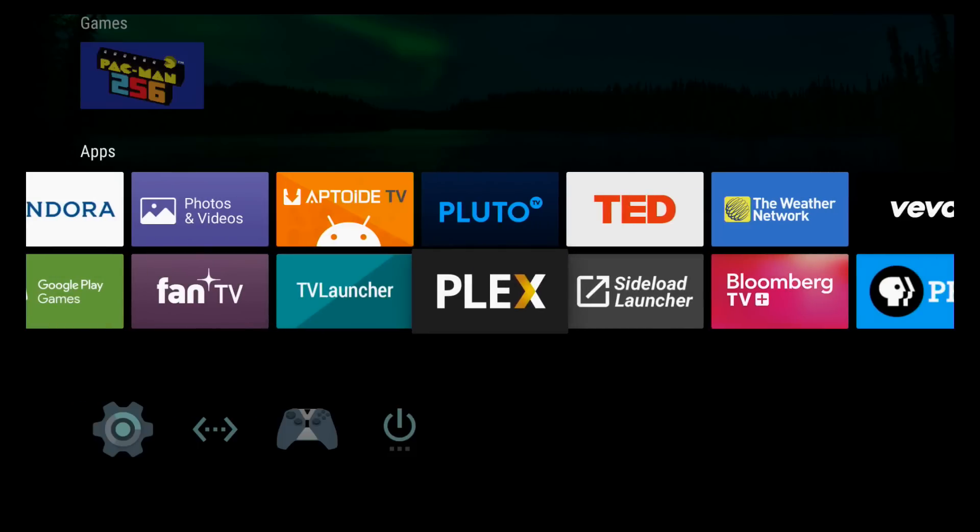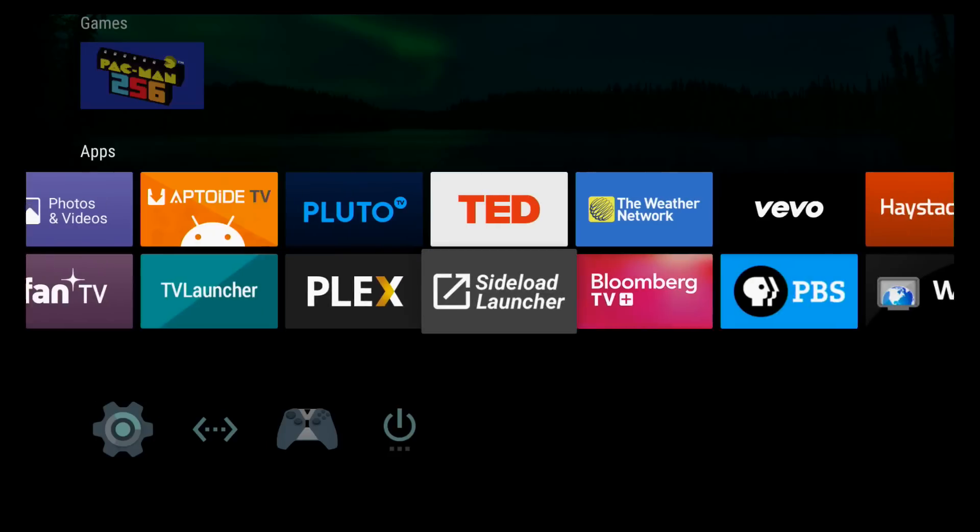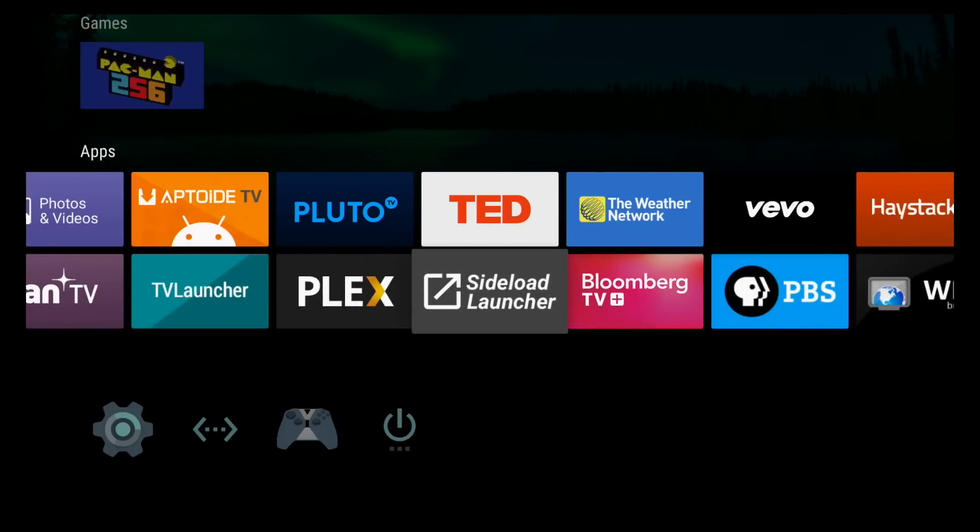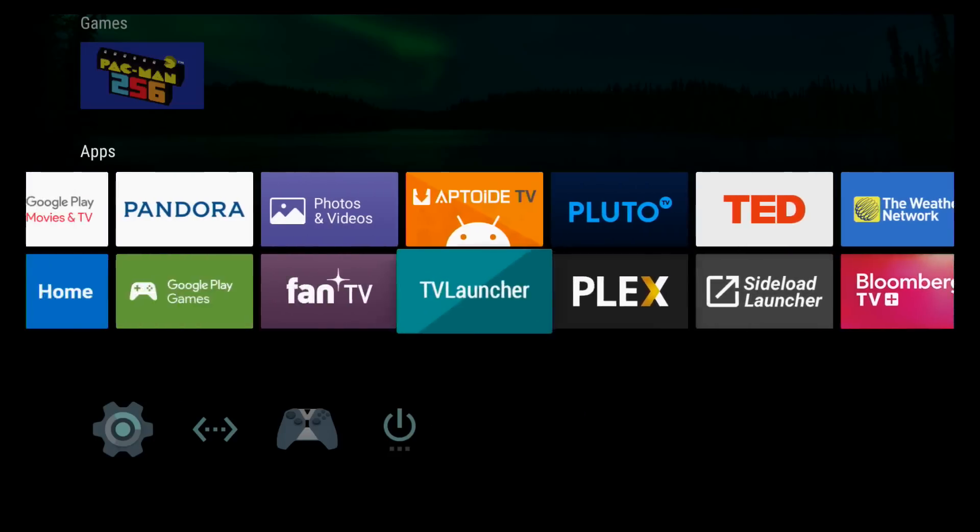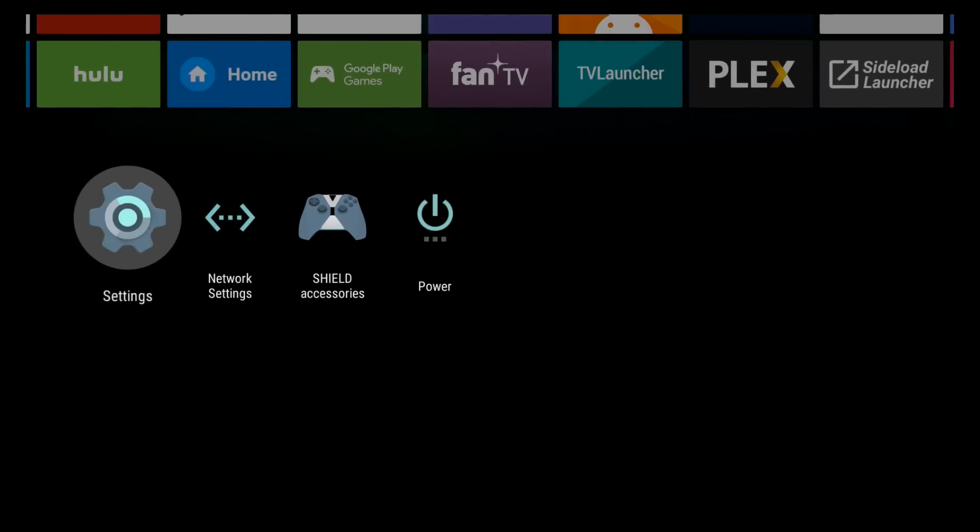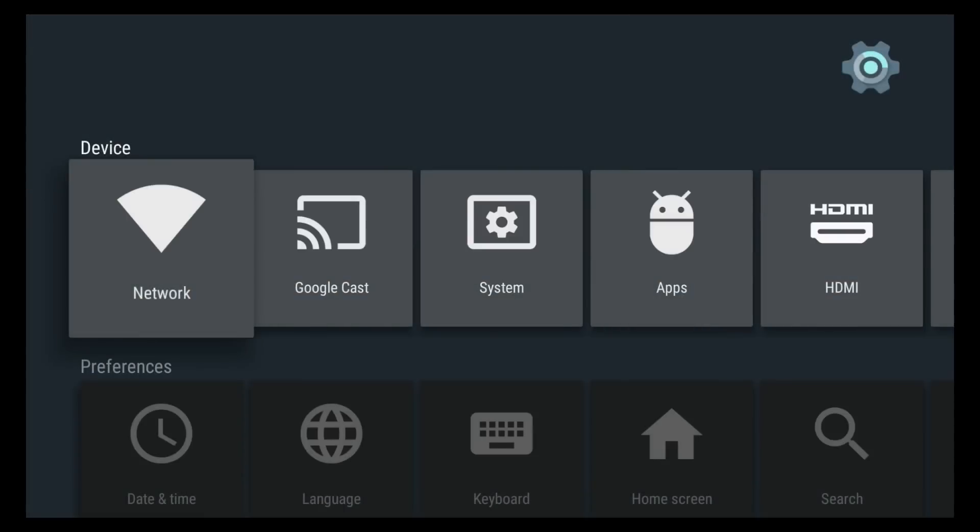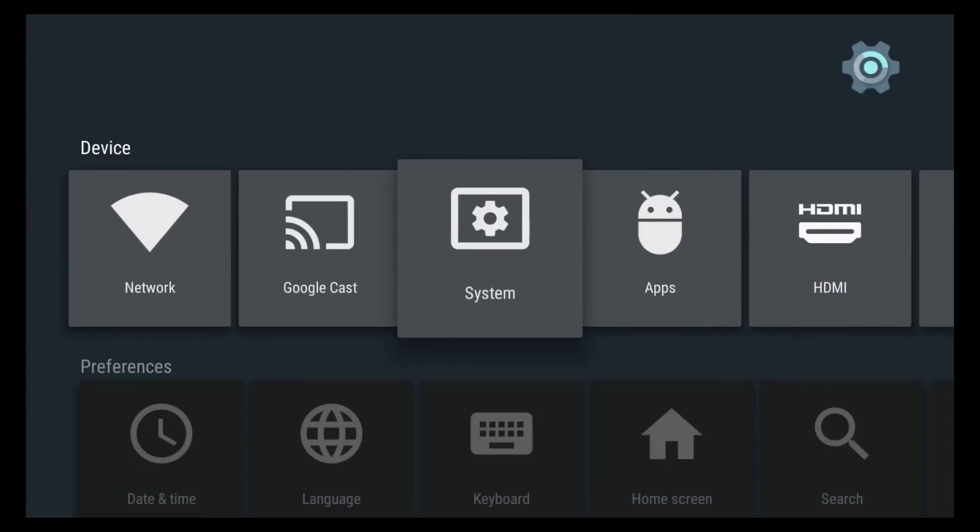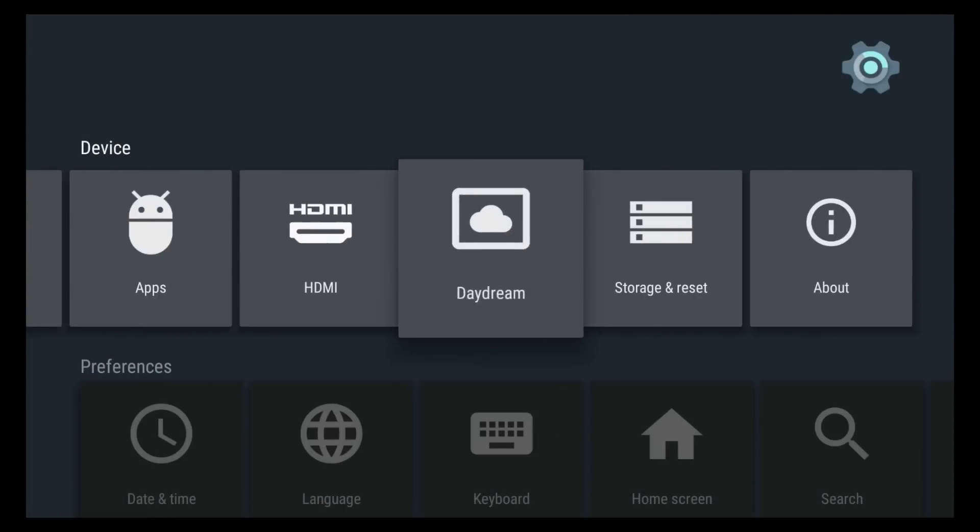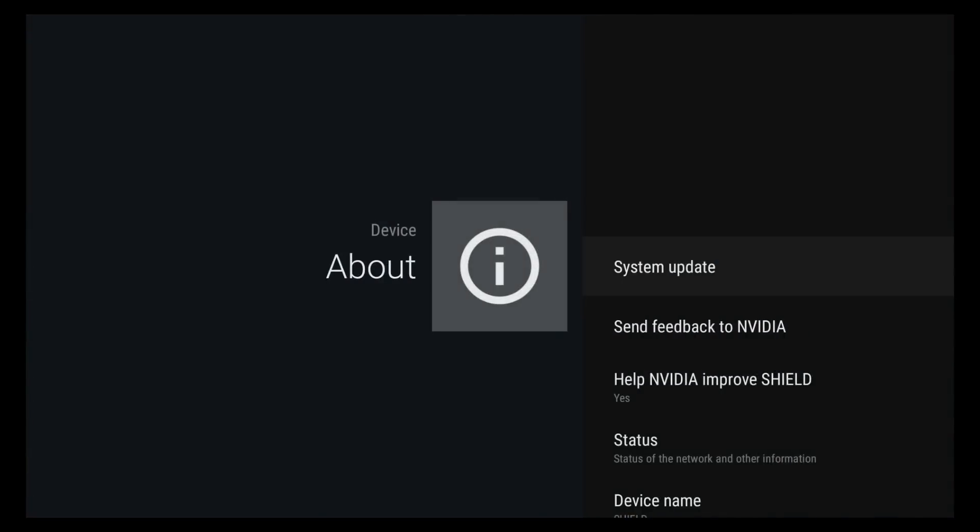So we're going to go ahead and we've done our launch update. If you haven't done it yet, you should get a prompt. If you don't get a prompt, you can always go down here in the settings, go to about, and select system update.